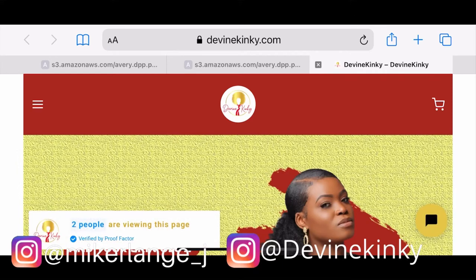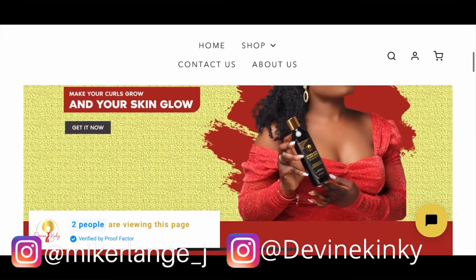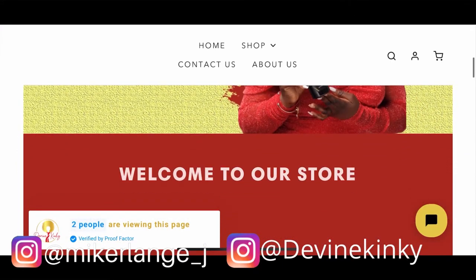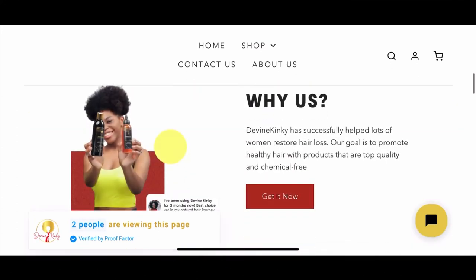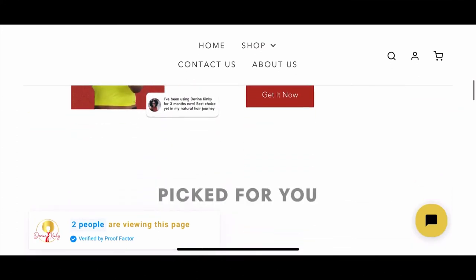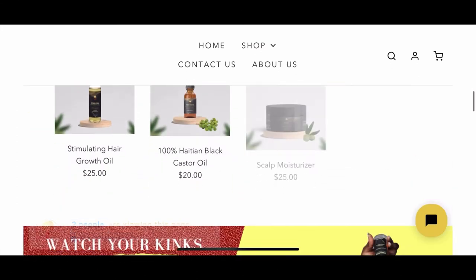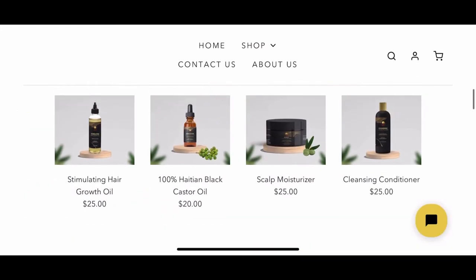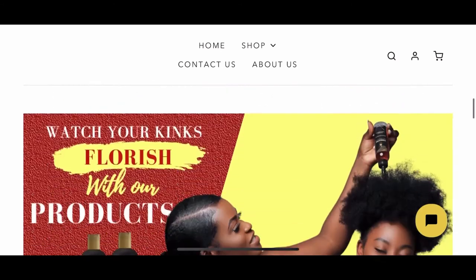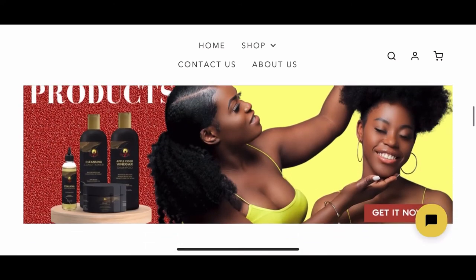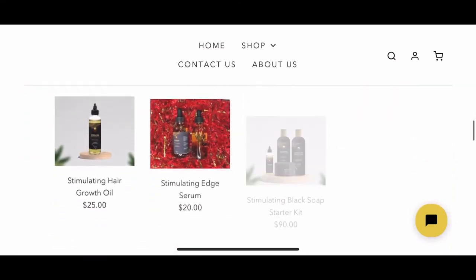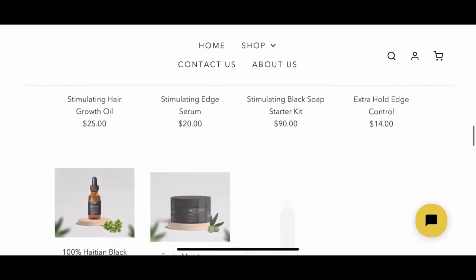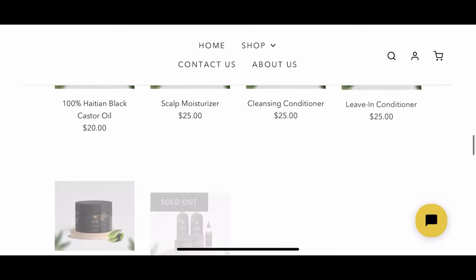Before you get started with this video, don't forget to check out the link down below. We sell all-natural hair care products made with natural ingredients that would help with any hair issue you're suffering — breaking hair, thinning hair, hair loss. Please check the link in the bio, thank you.